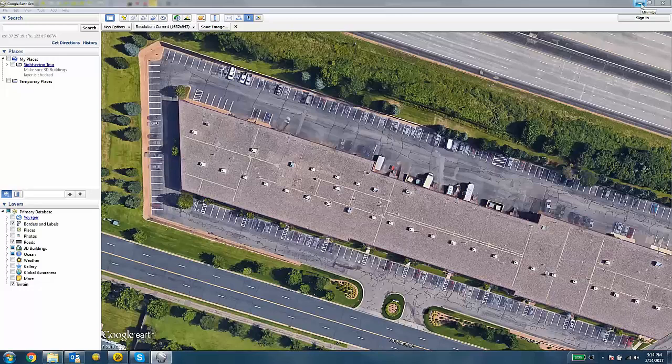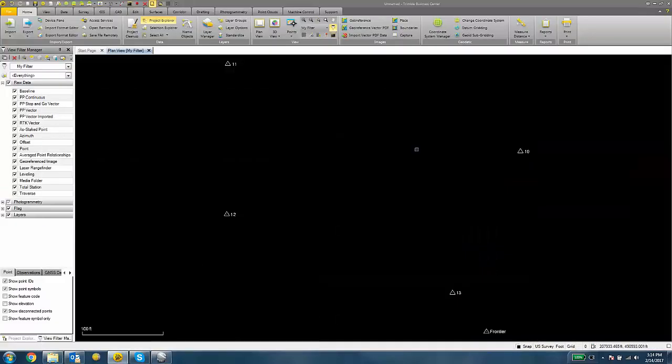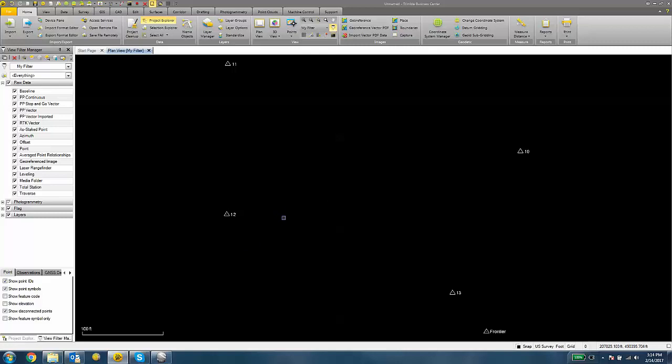Now I can minimize Google Earth and open up a Trimble Business Center project. I've already imported my control points. These control points I'm going to pair up with some pixels in the image. I need at least two control points. Preferably three or more control points is going to give you a better geo-referenced image.